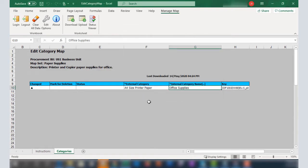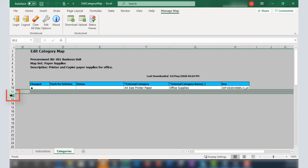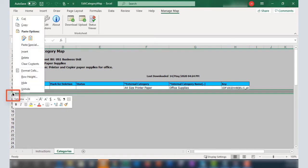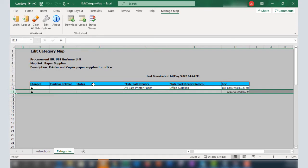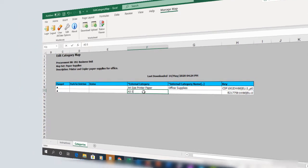I'll add three more items to the category map. To insert a new row, I'll select the next row, right-click, and select Insert. This is the same as inserting a row in Excel.